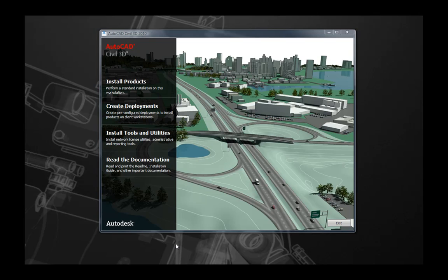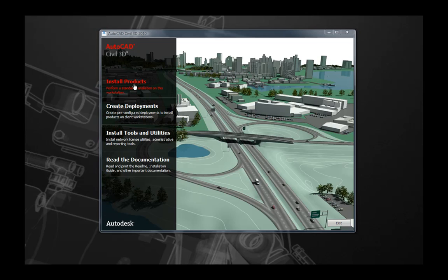The first thing you'll note from this launch page is this is where you'll be able to install your product, create a deployment, or install some additional tools and utilities, or read the documentation that I alluded to earlier. For this tutorial, we're going to do a standard installation. So navigate to the install product selection and select install product.